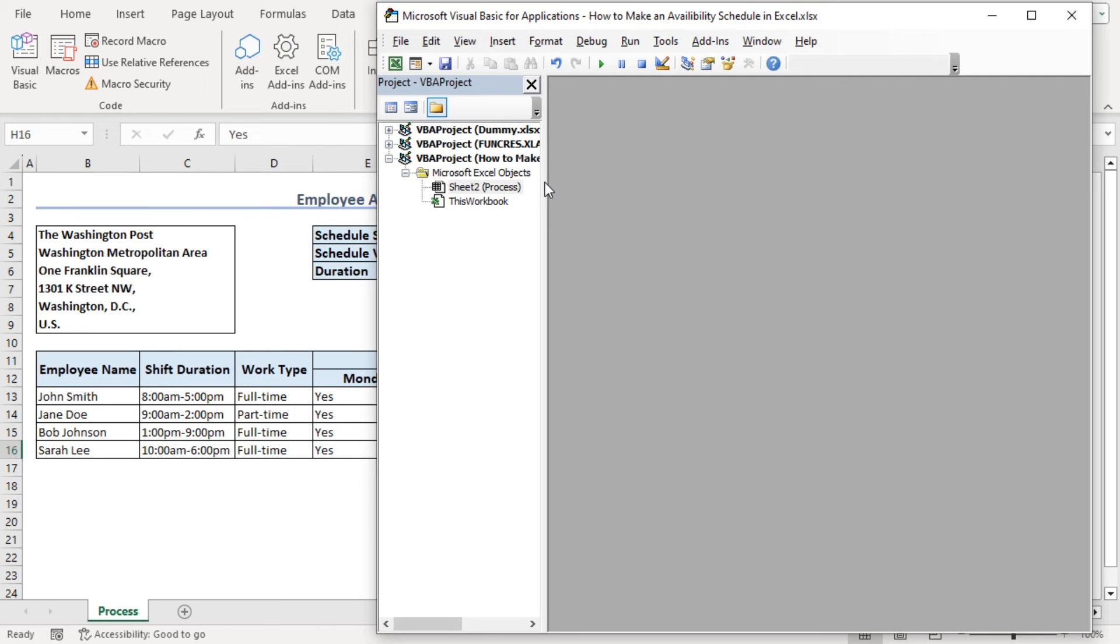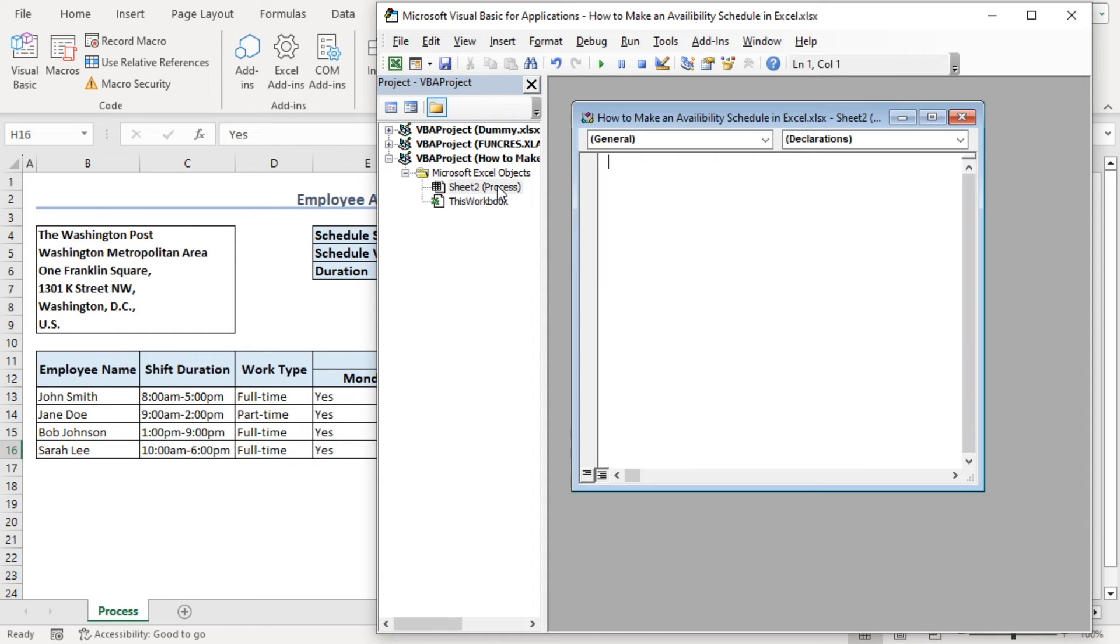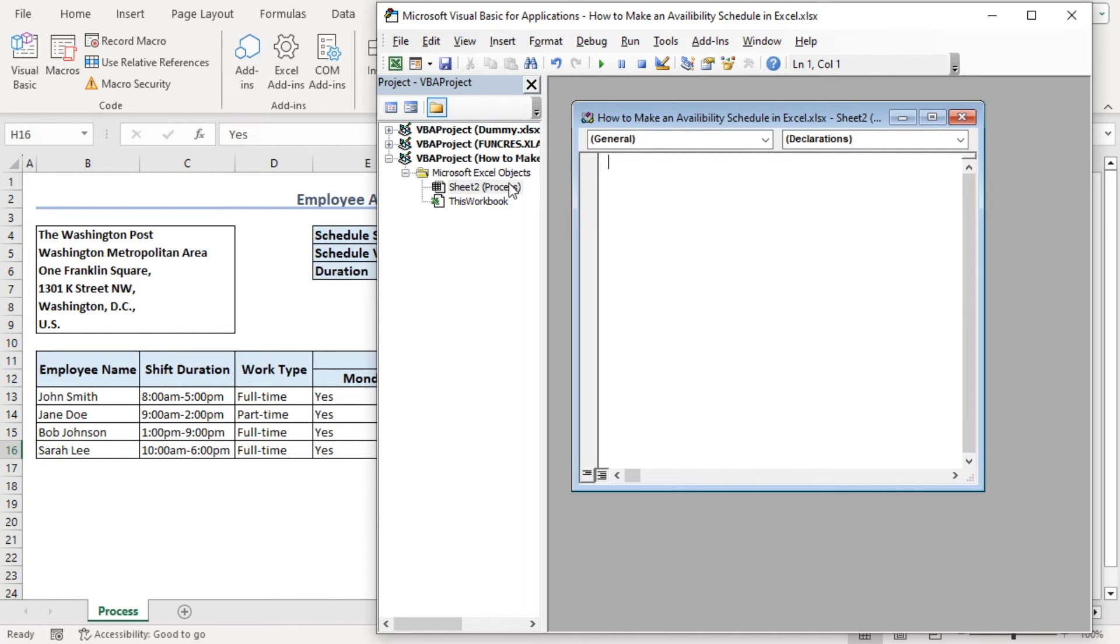Let's increase that our sheet name is process. So, this is our sheet. Double clicking on it will open an event for our worksheet. Note that this event will only be applicable for this worksheet.